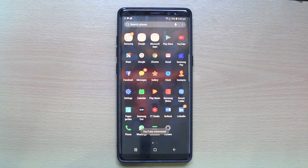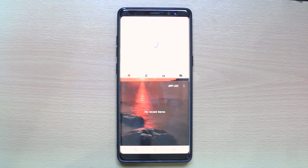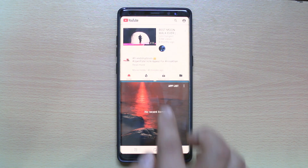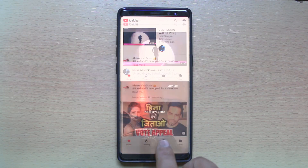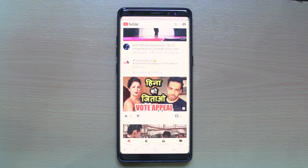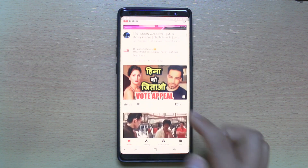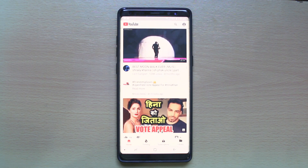YouTube is now minimized. You can again open YouTube and just drag this screen from the bottom until the end. Now you can see YouTube is fully maximized, so you have closed the split screen. This is how you can use split screen on the Note 8 and use two apps individually.